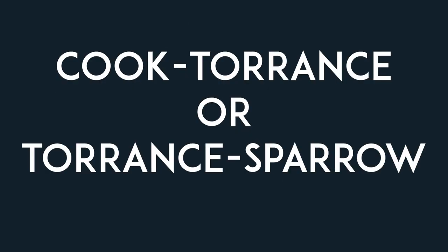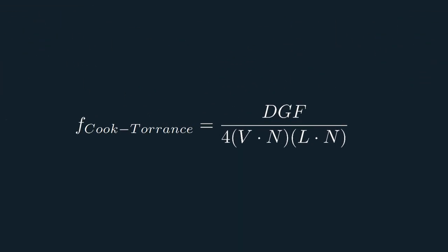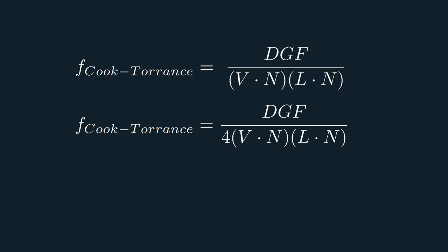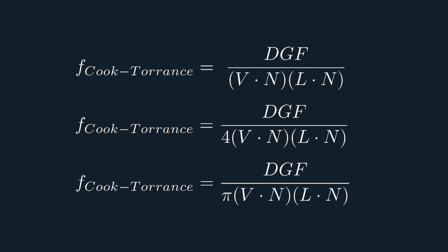As for the specular lighting, we'll be using the Cook-Torrens or Torrens-Sparrow equation. Not sure which is the correct name, people seem to use them interchangeably. In any case, this is what it looks like. If you'll google it, you might come across three different variations of it. One where there is no constant in the denominator, one where there is a 4, and one where there is a pi. The correct version is the one with the 4. In the original paper in which the equation appeared, there was nothing in the denominator, but that error was later corrected. Sometimes pi also appears in the denominator, because some people like to put it there, instead of in the d function, as we will see later.